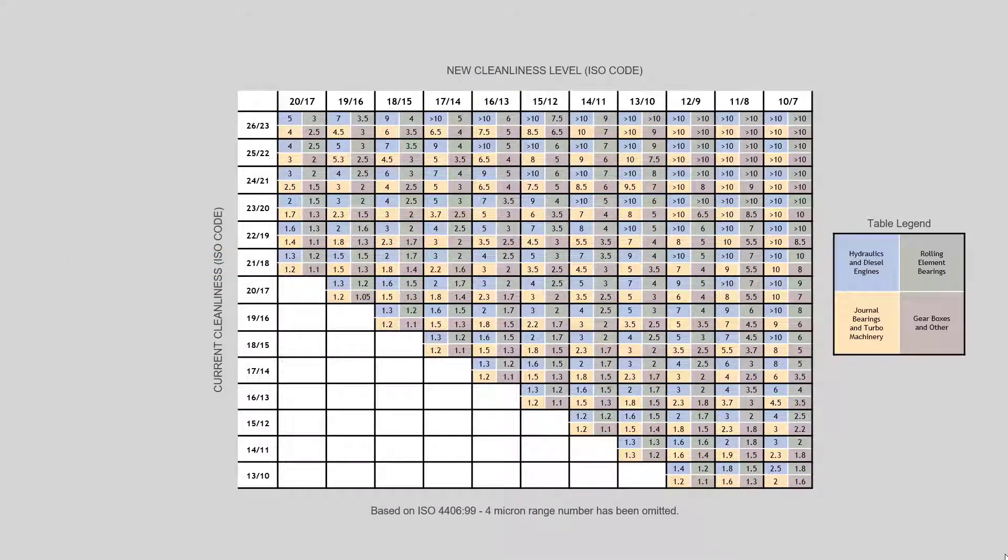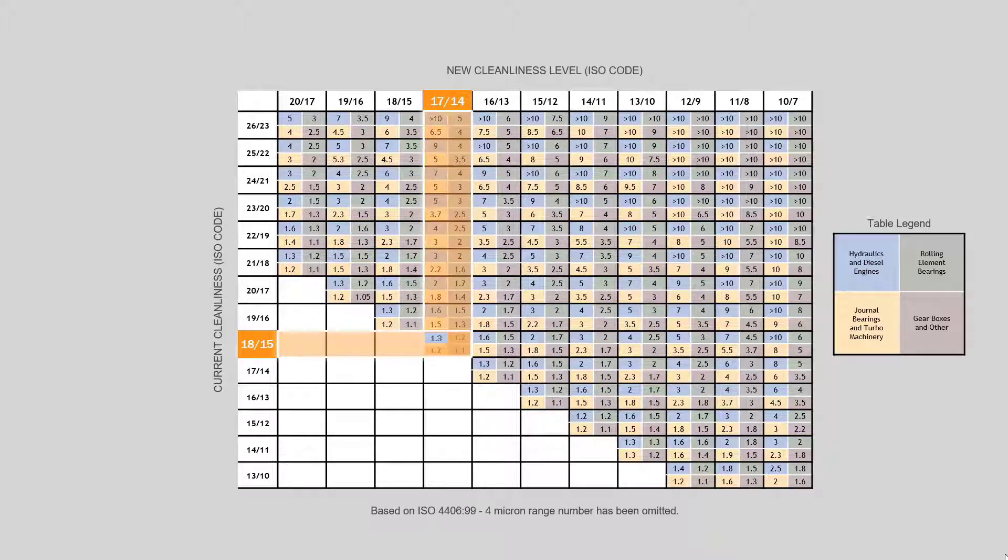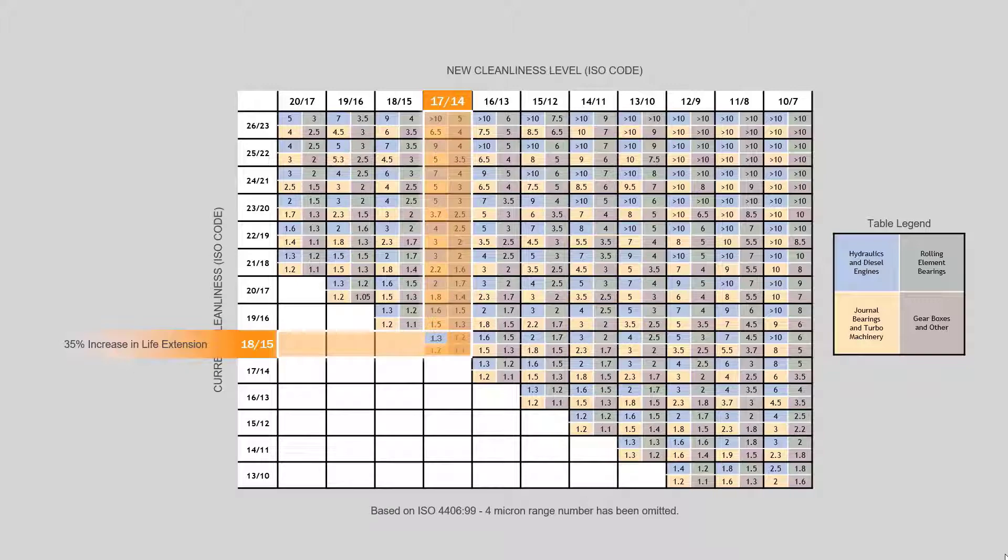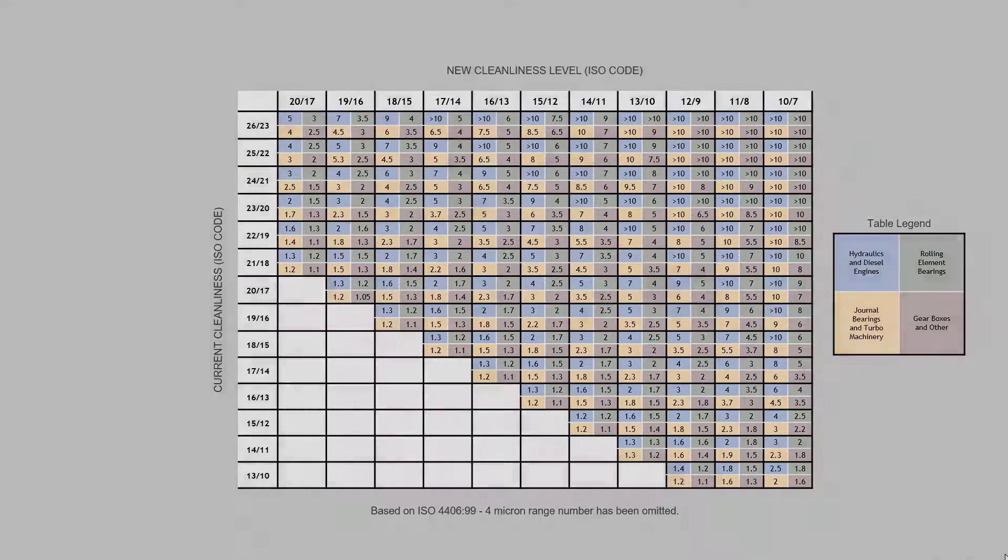Now you'll see through the graph, even if you reduce the contaminants one ISO code, you'll still see about a 35% increase in life from most of these systems. So this is one way you can sell particle cleanliness or oil cleanliness to our systems, as well as showing what effects it's going to have inside of our machines if we're able to clean and remove particles.